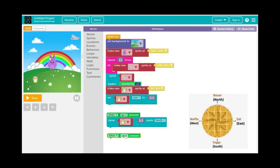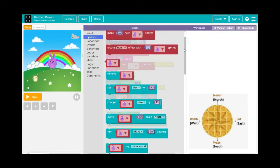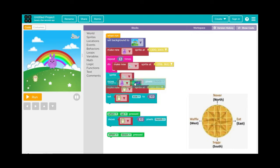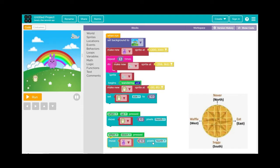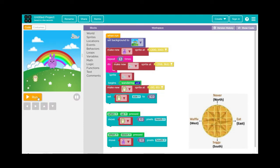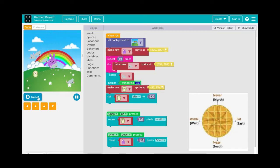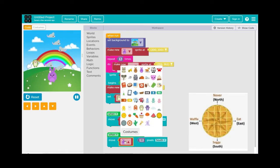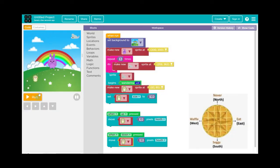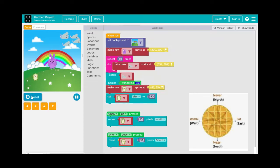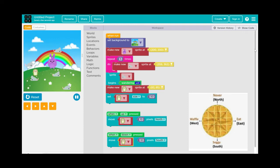You can only go in one direction right now, so let's add south, left, and right. Go to Events, When Up Is Pressed, change it to Down, then go to Sprites and select Move South. Remember to change the sprite to the yellow hedgehog. Now the hedgehog can move up and down using the up and down arrow keys.